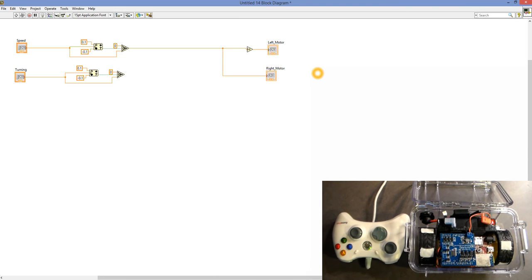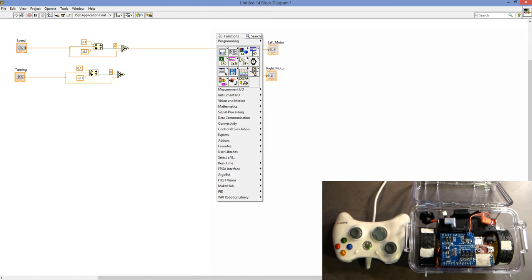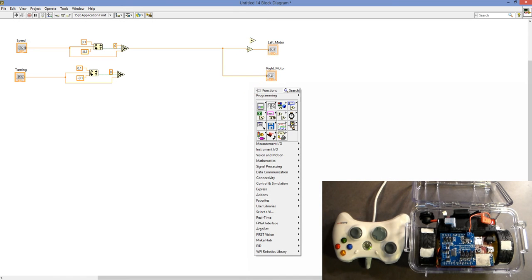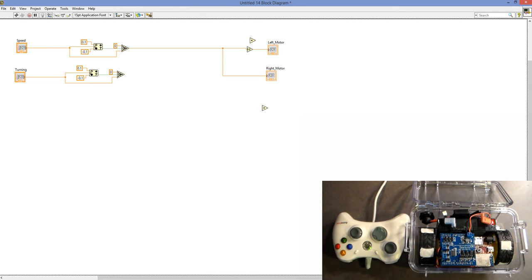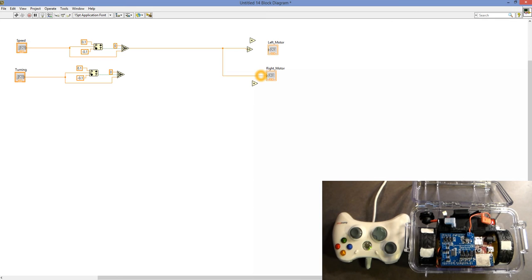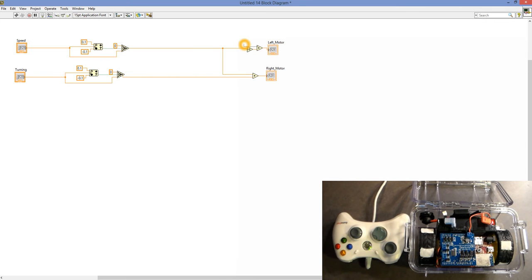This will allow our robot to drive forwards and backwards. But to make it turn, we apply the turning by taking the turning power and subtracting and adding it to the actual speed values. So we'll pull in two addition blocks, delete the existing lines, reconnect them, and then add the turning power to the right motor and subtract it while also adding it to the left motor.